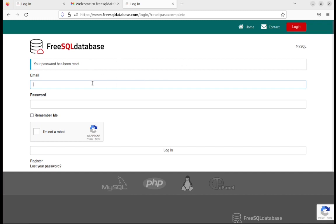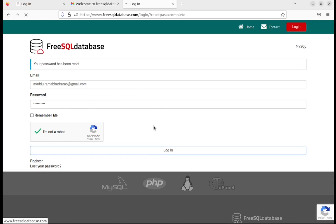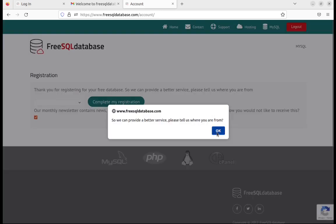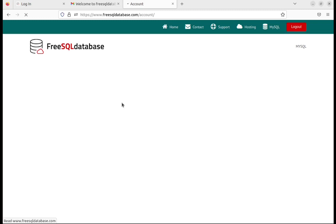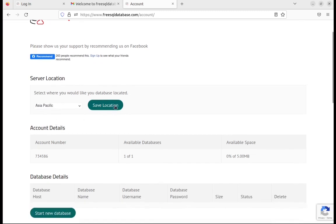Now I can log in with the registered email and the password I just set. I need to click 'I am not a robot' and then login. After entering the environment, I click on 'Complete MySQL Registration,' select the country India, and save the location.